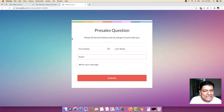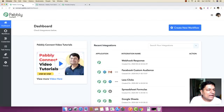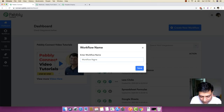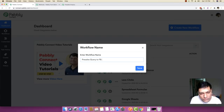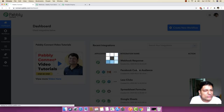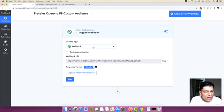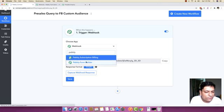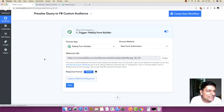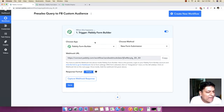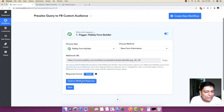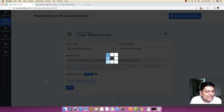The very first thing you are seeing right here is the pre-sales form. We will head back to Pably Connect and click on 'Create New Workflow' and write 'Pre-sales Query to Facebook Custom Audience' as the name of our workflow. I'm just going to save this workflow.